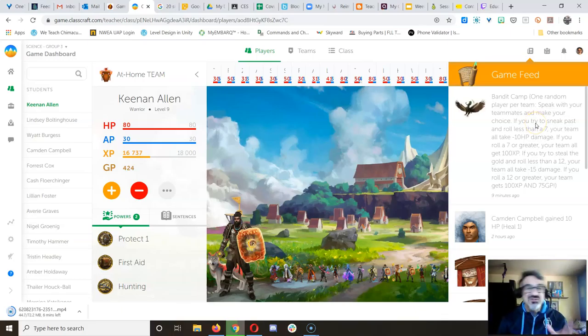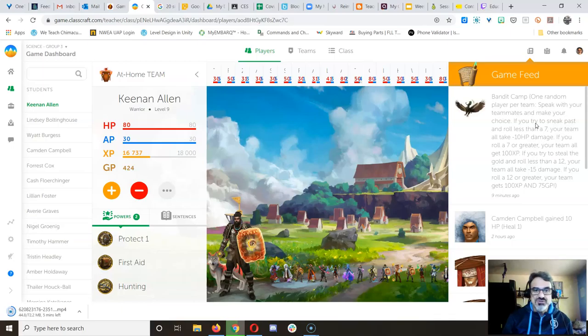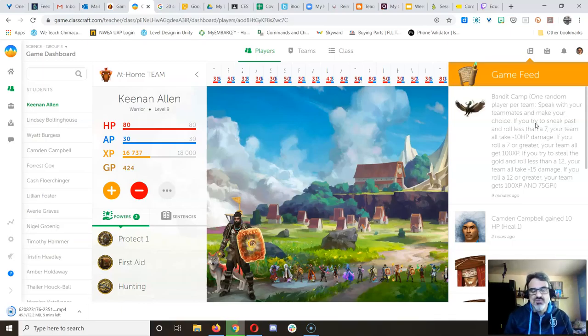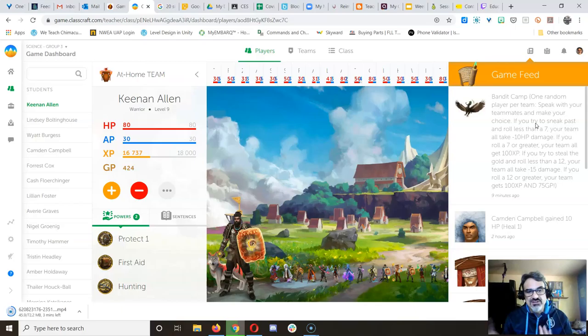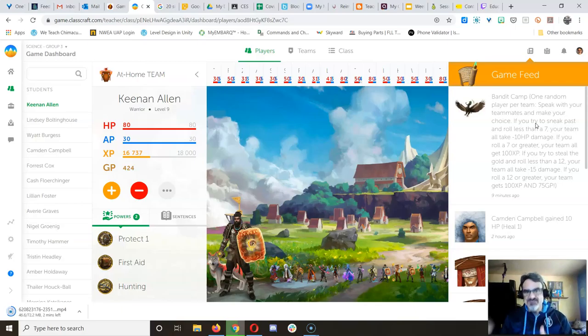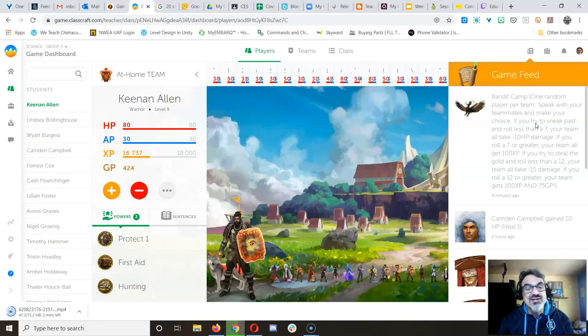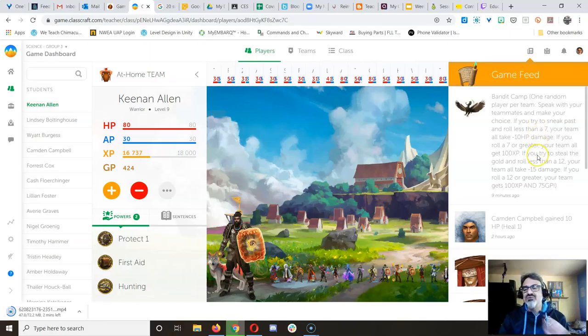And remember in class you get the choice, do you want to just sneak past, or do you have to roll at least a seven or better out of a 20-sided die, or do you want to sneak and steal gold? A lot of people go for the sneak and gold, but for that one you've got to roll 12 or better.